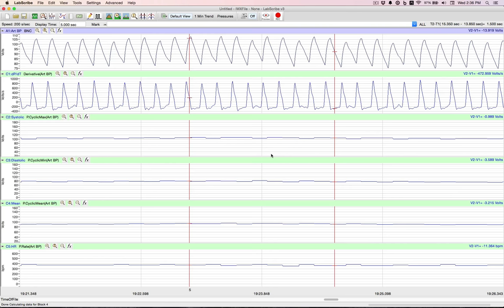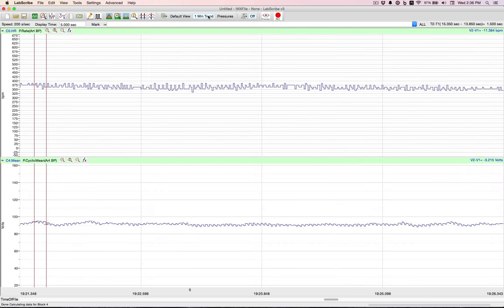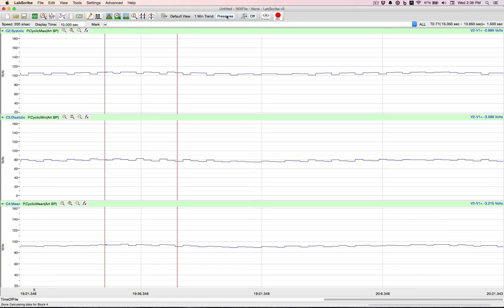Now when I go up to the view, I can switch to either of those. Let's go to the one minute trend. There you have it. We'll go to our pressures.